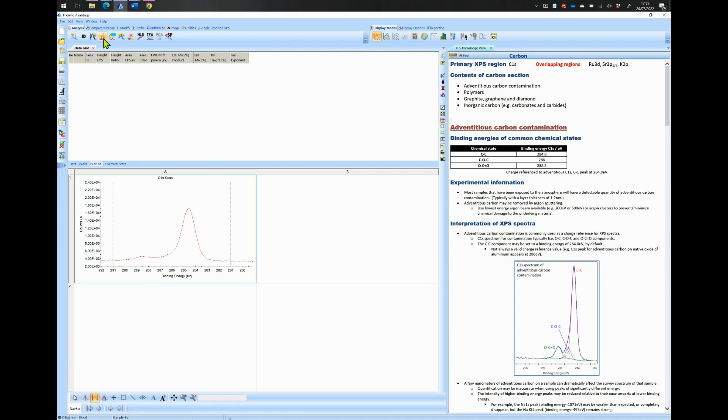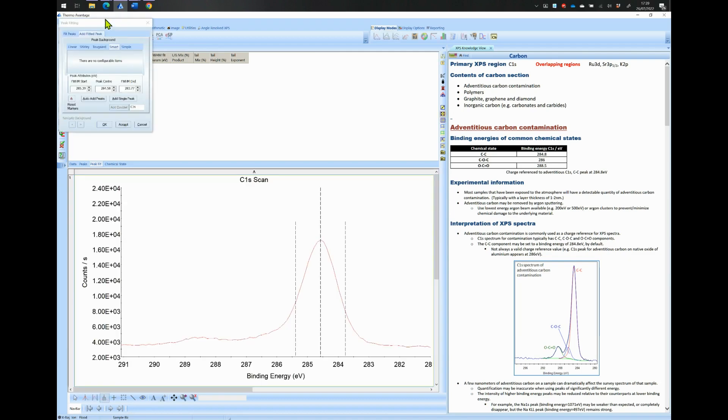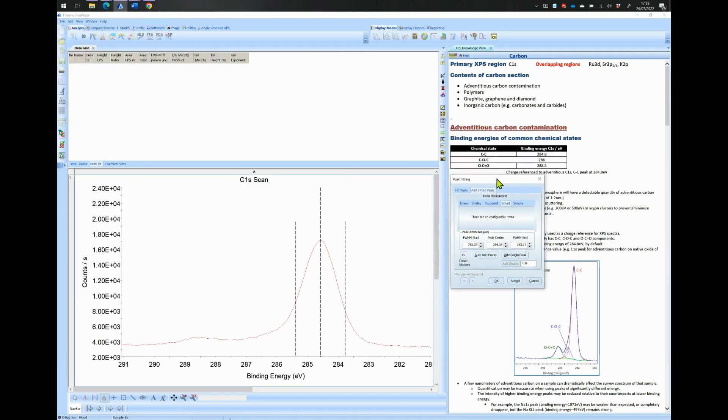Next, click on the icon called Peak Fitting which is located in the Analysis tab as shown here. Place the Peak Fitting window on the side so that it does not obstruct with the fitting view. Select the Peak Fit Table tab to see the properties for each peak.